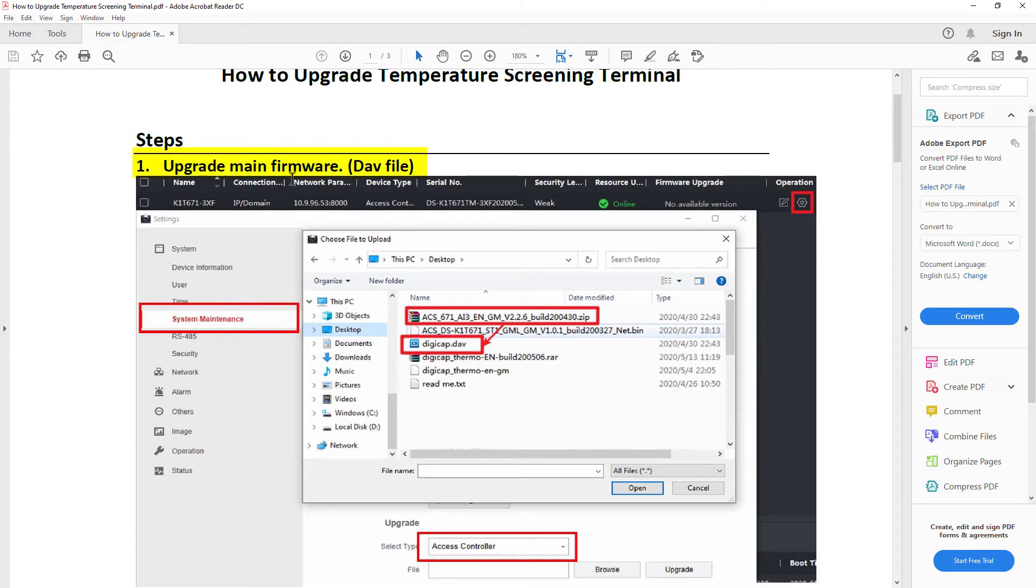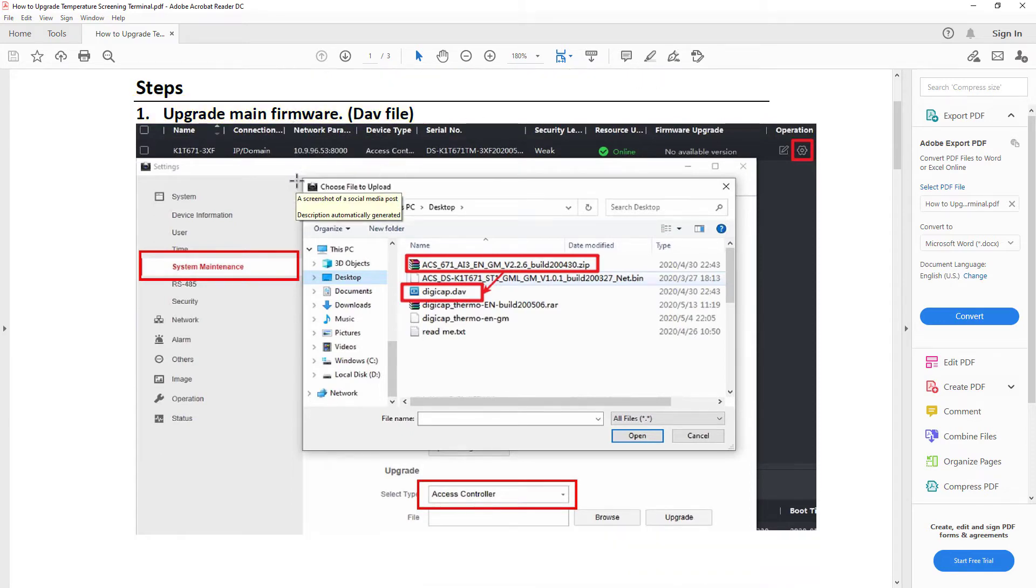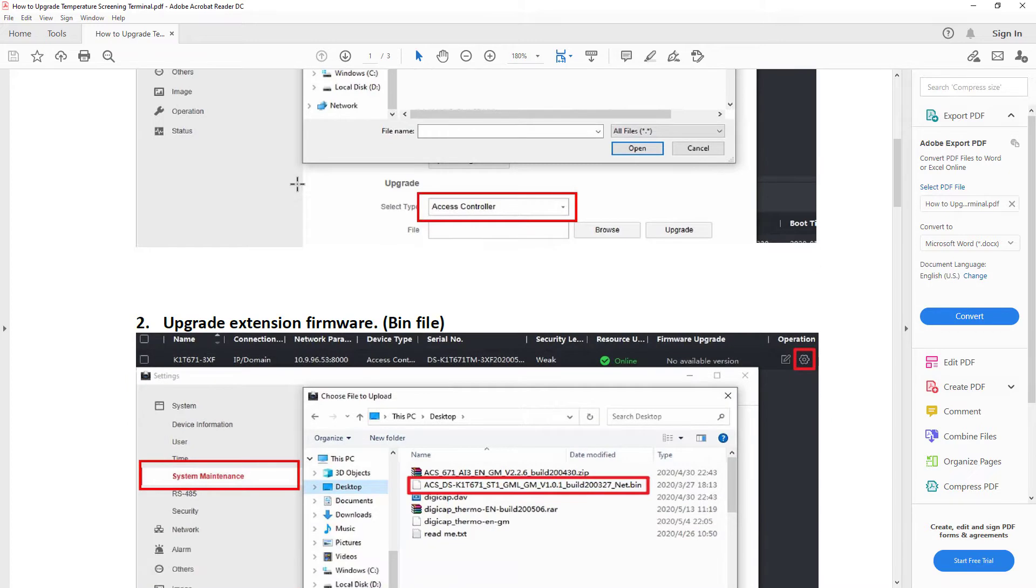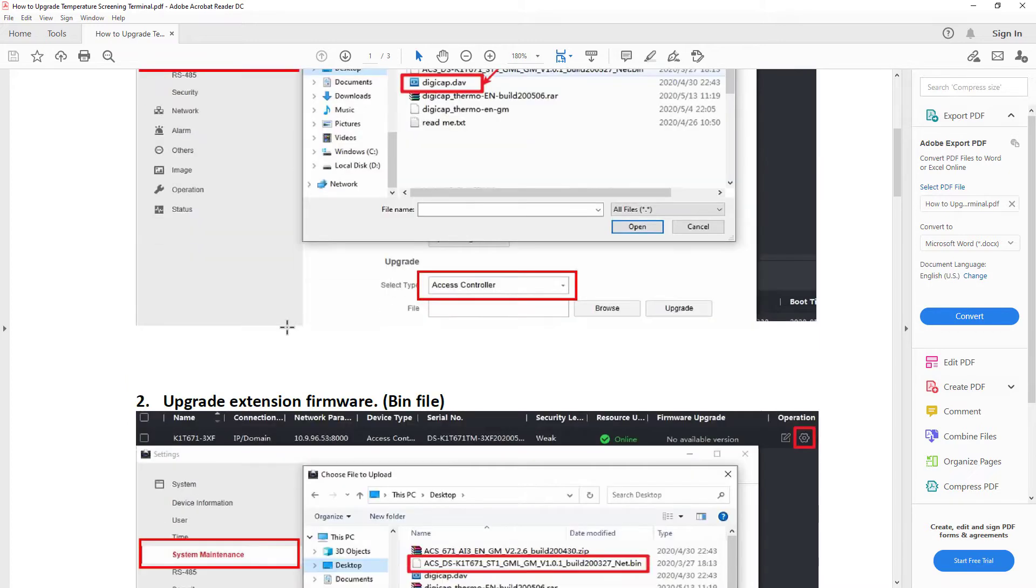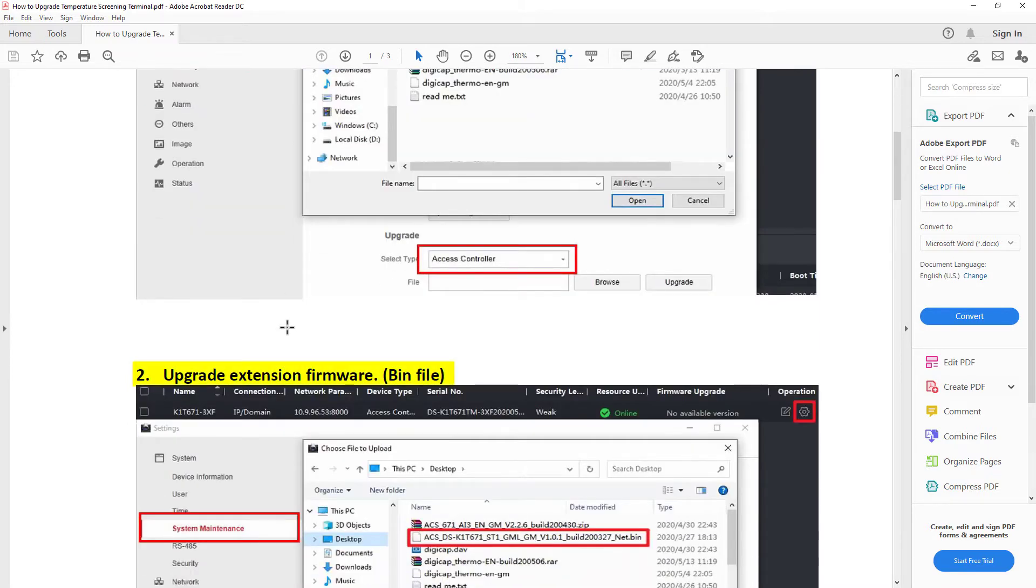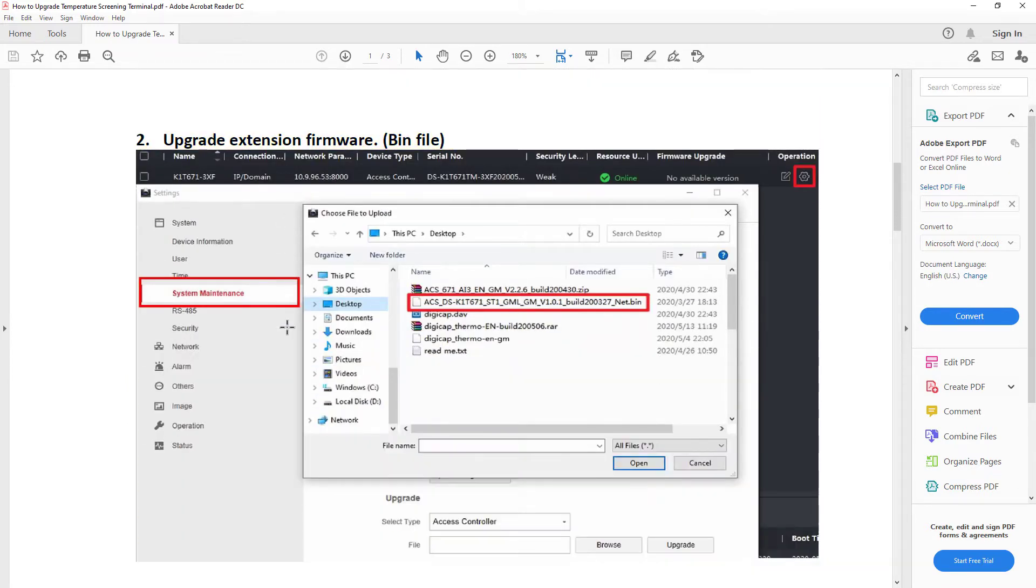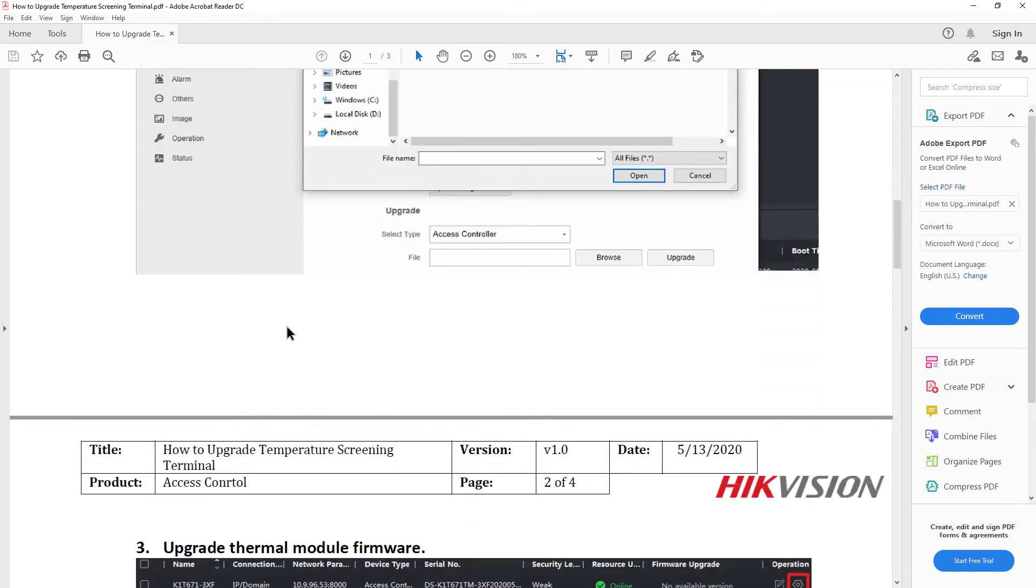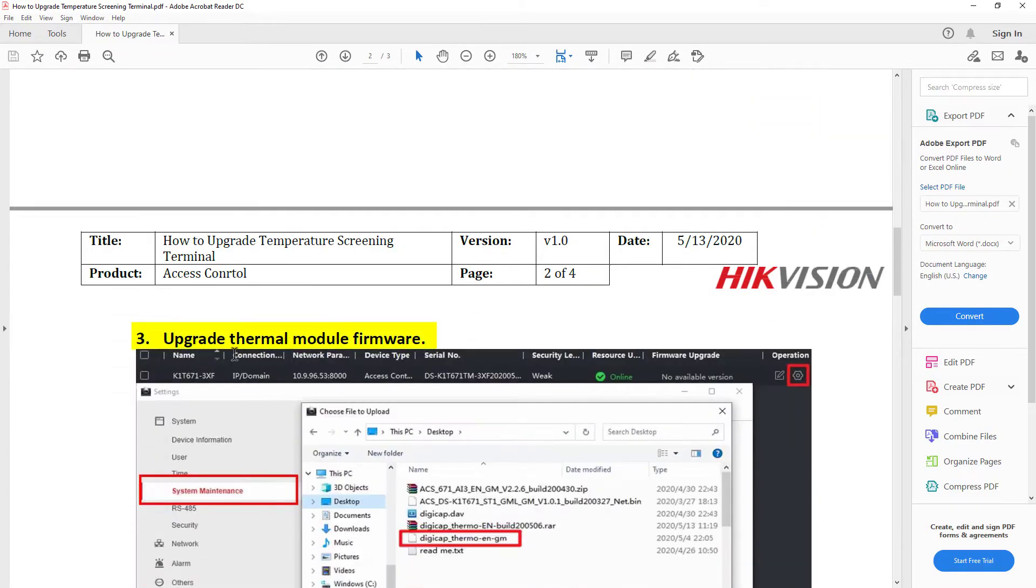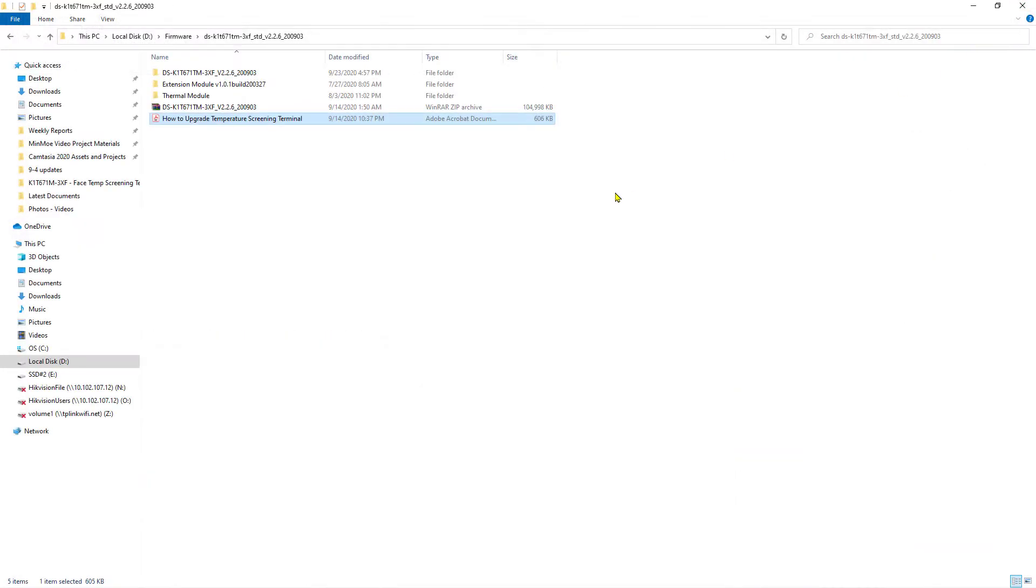We're going to upgrade the main firmware file first, then we're going to upgrade the extension device, and then finally we're going to upgrade the thermal module. It also shows you which files go with which type of device. However, the device is pretty smart, and if you try to use the wrong file with the wrong part, it's going to warn you about that.